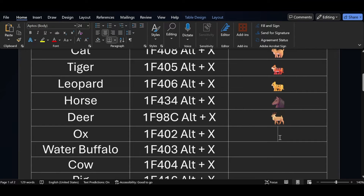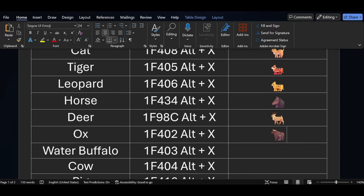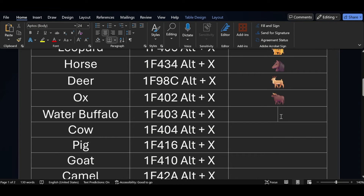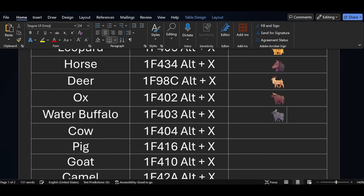Similarly, for the ox symbol, the short key is 1F402 — press ALT X. For water buffalo, the short key is 1F403 — press ALT X, and you can see the water buffalo symbol.